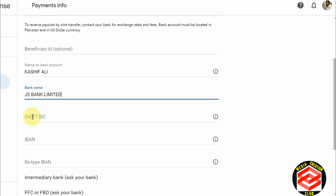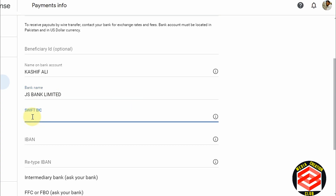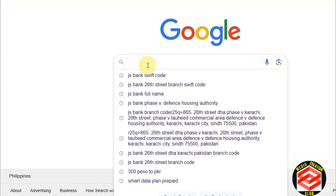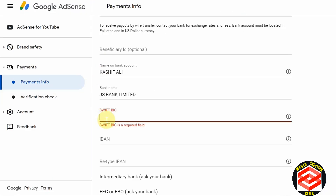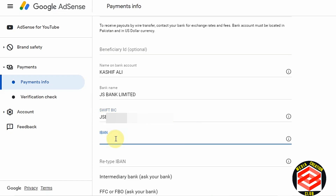Next it is asking for the SWIFT code. Many people are confused about how to get the SWIFT code. If you go to the bank, sometimes they don't want to give it. So you have to search on Google — for example, 'JS Bank SWIFT code.' I search that and get the result.